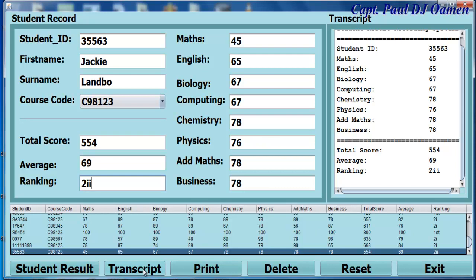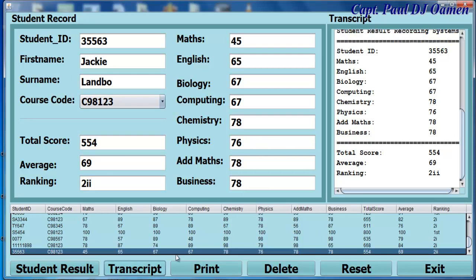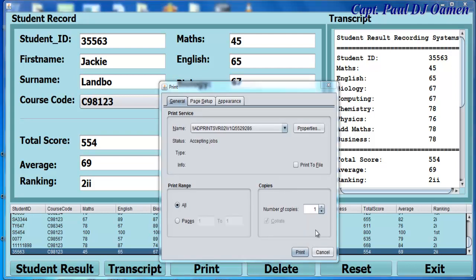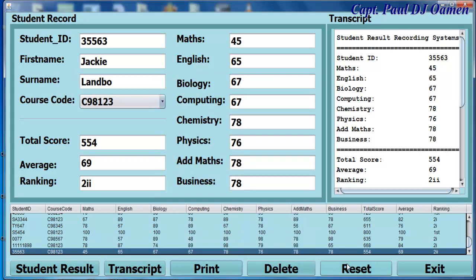We can even print a transcript. That's the transcript printer for Jack Lambo, and here we can print it out. There we go. So I'm going to cancel that.